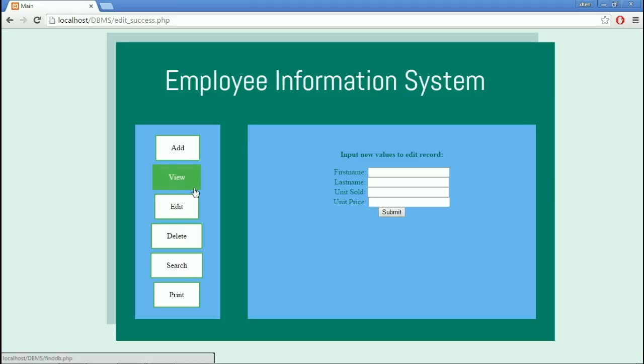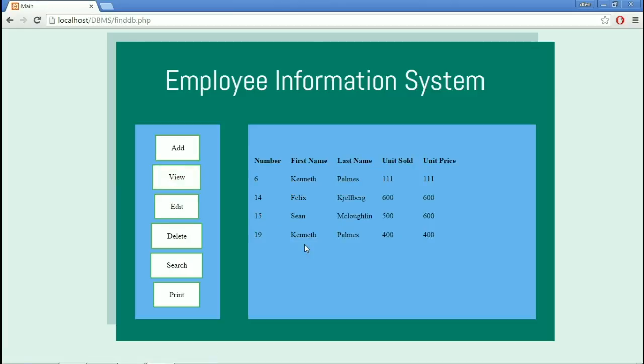We can view in the View Module if it is correctly edited. You can see that it is edited.